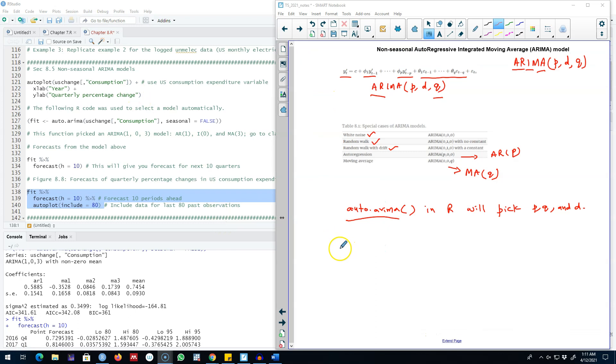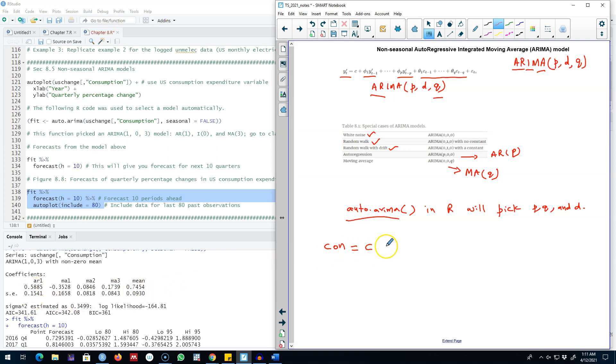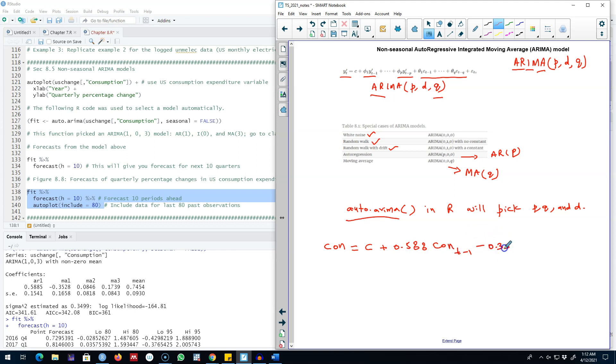This was the way of estimating a non-seasonal ARIMA model. We can write this model as consumption because our variable is consumption and we included one AR process. C is our constant. This was the consumption with the lag.